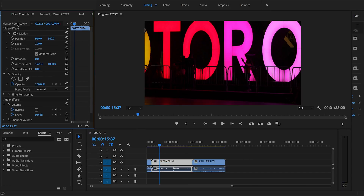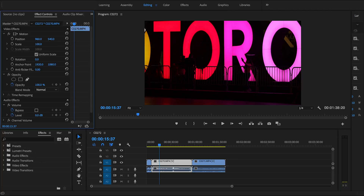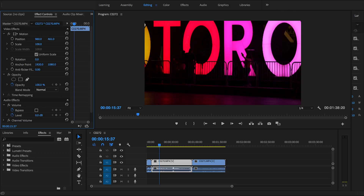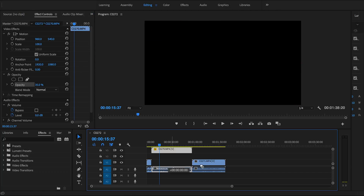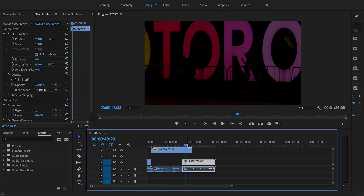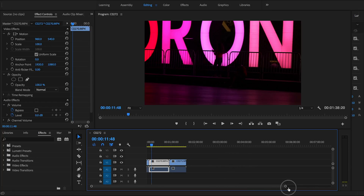Let's move on to the Effects Control panel. Select your clip and you'll see multiple parameters. Position lets you move the clip left, right, up, or down. Scale lets you zoom in or out. Rotation and Opacity work the same way — lower the opacity to make it darker or to overlap it over another video.